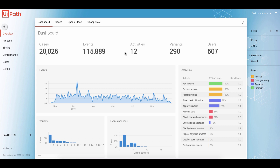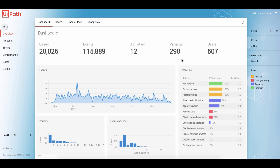On this first dashboard, you get the first idea of your data. We see the number of cases, the number of events, and the number of activities. We actually have activities like pay invoice, receive invoice, or approve invoice. So you easily see this process is about invoice approval. And probably the only Process Mining related number is the 290 different variations we see in this example.